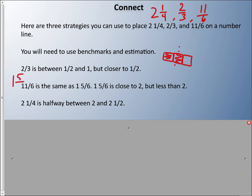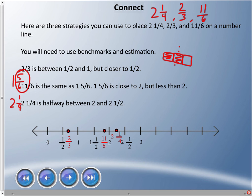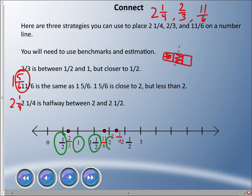One and five sixths is pretty close to two, because five sixths is almost a whole, making it almost two but less than two. Two and a quarter — a quarter is half of a half, so two and a quarter is halfway between two and two and a half. I've drawn a number line here with benchmarks — things we know to be true — like one half, one, one and a half, two, two and a half, and three.